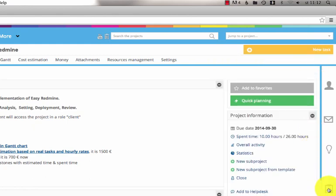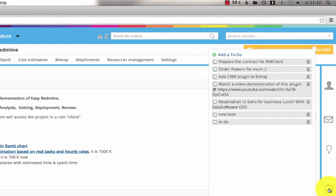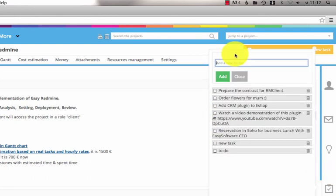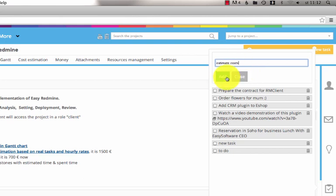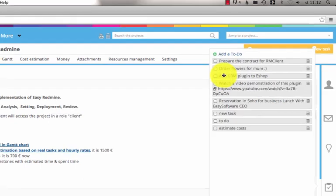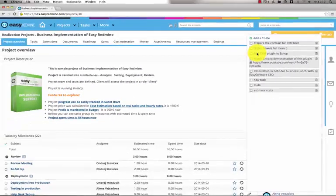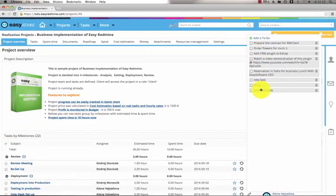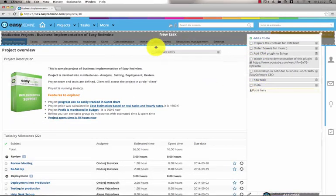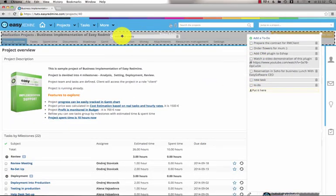The last icon is a to-do list where you can easily create any to-do item. Just click on the add button, type any to-do item and add it to the list. You can also drag the to-do item on the top and create a new task.